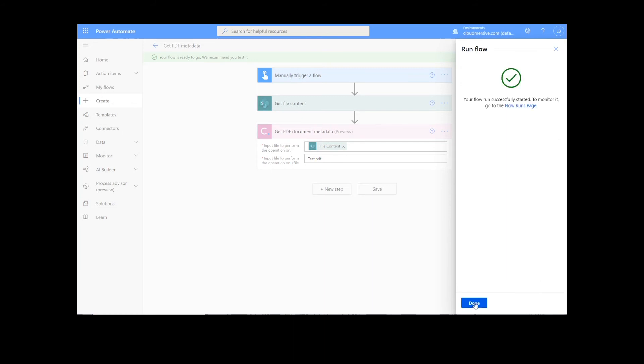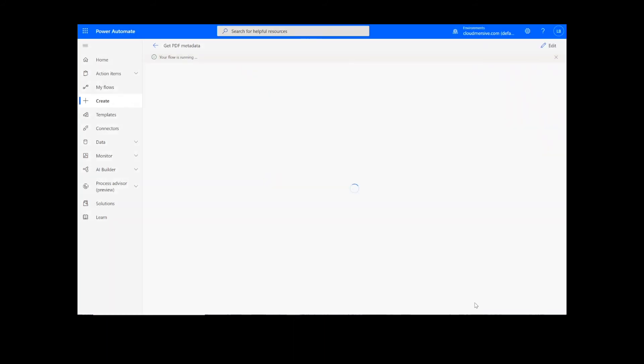After clicking Done, there will be green checkmarks next to the connector showing that the flow worked. Sometimes it takes a second or two for all the checkmarks to appear, so don't stress if that happens to you.